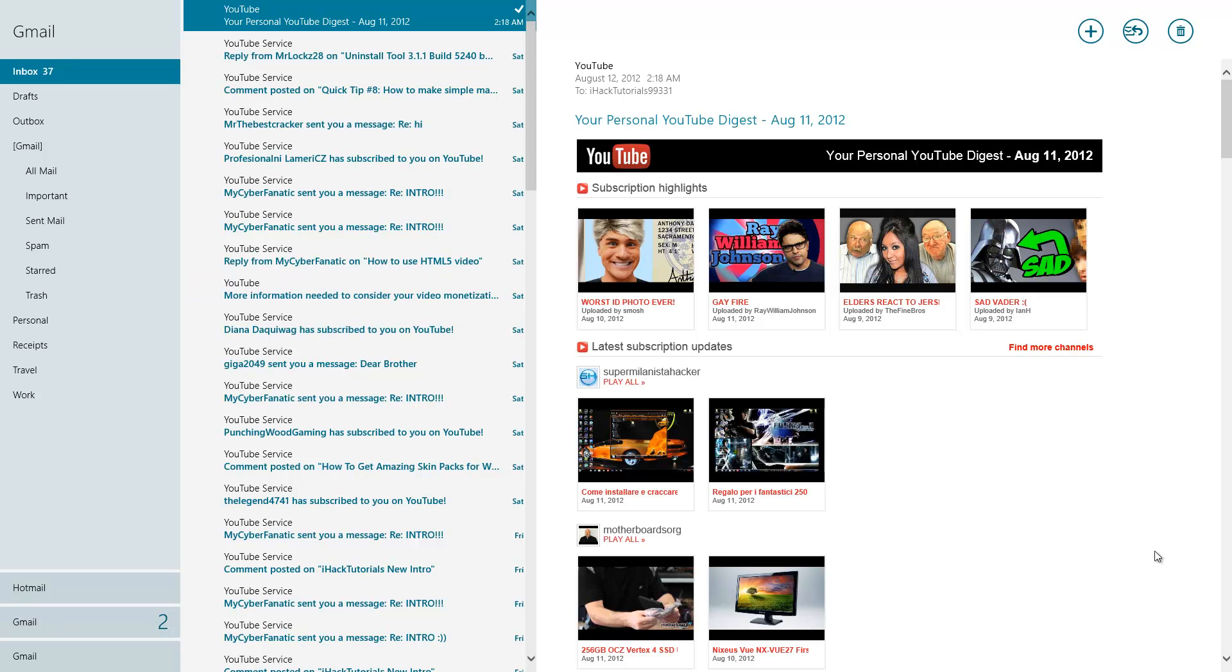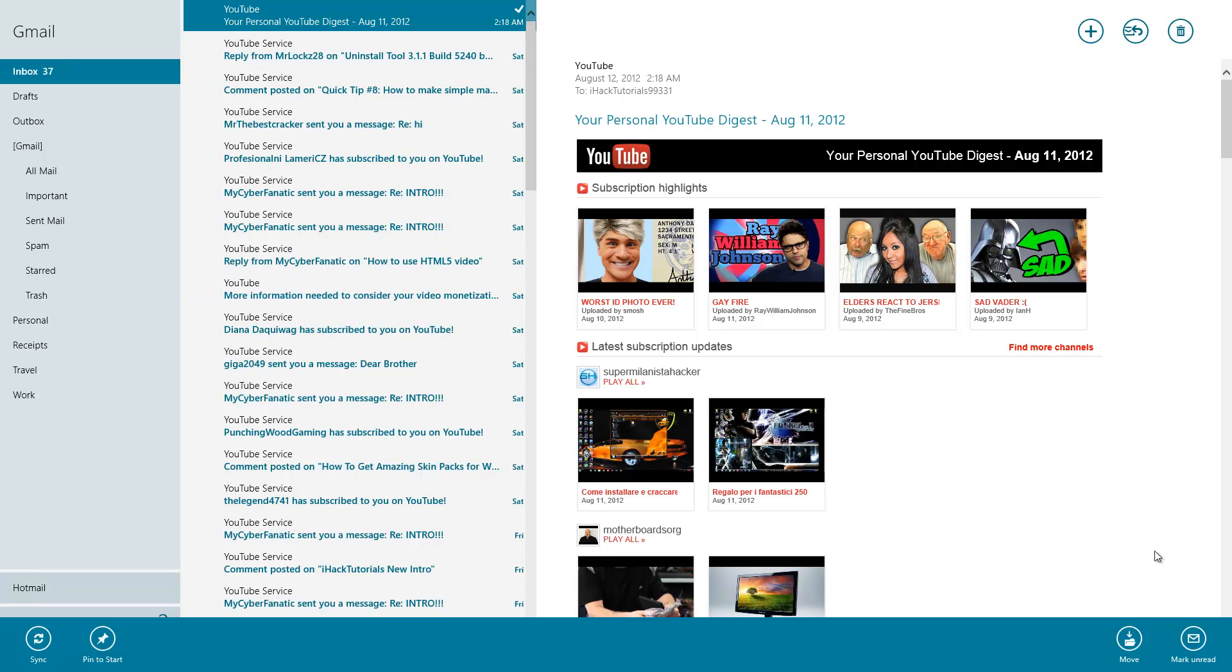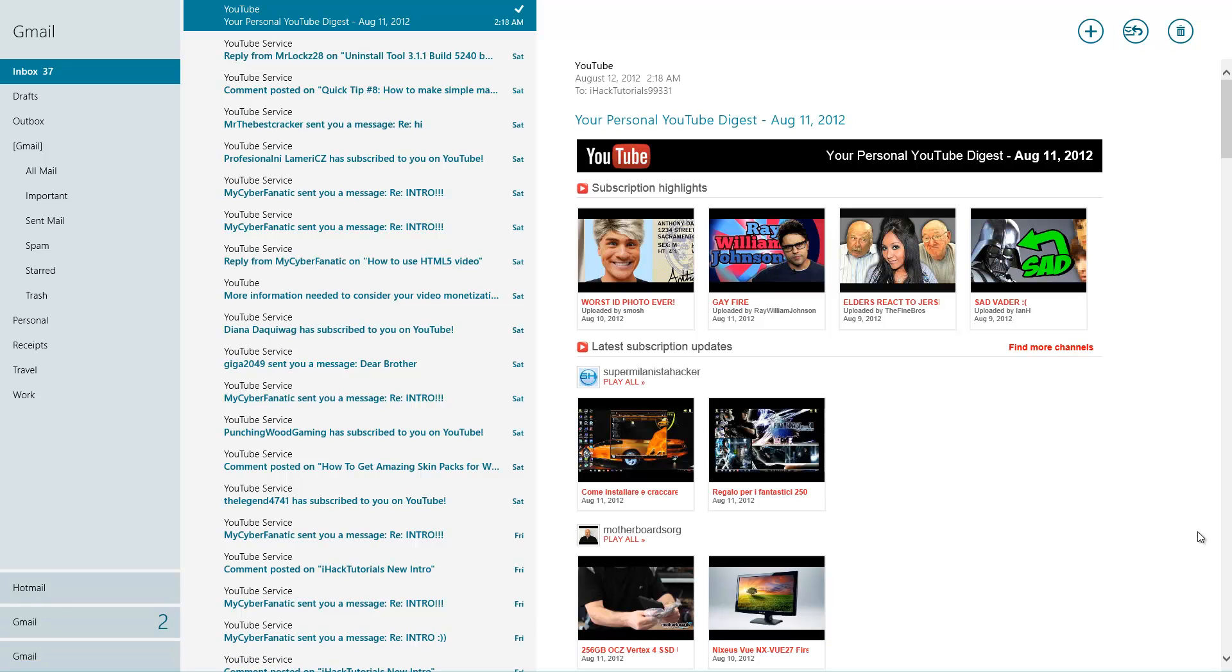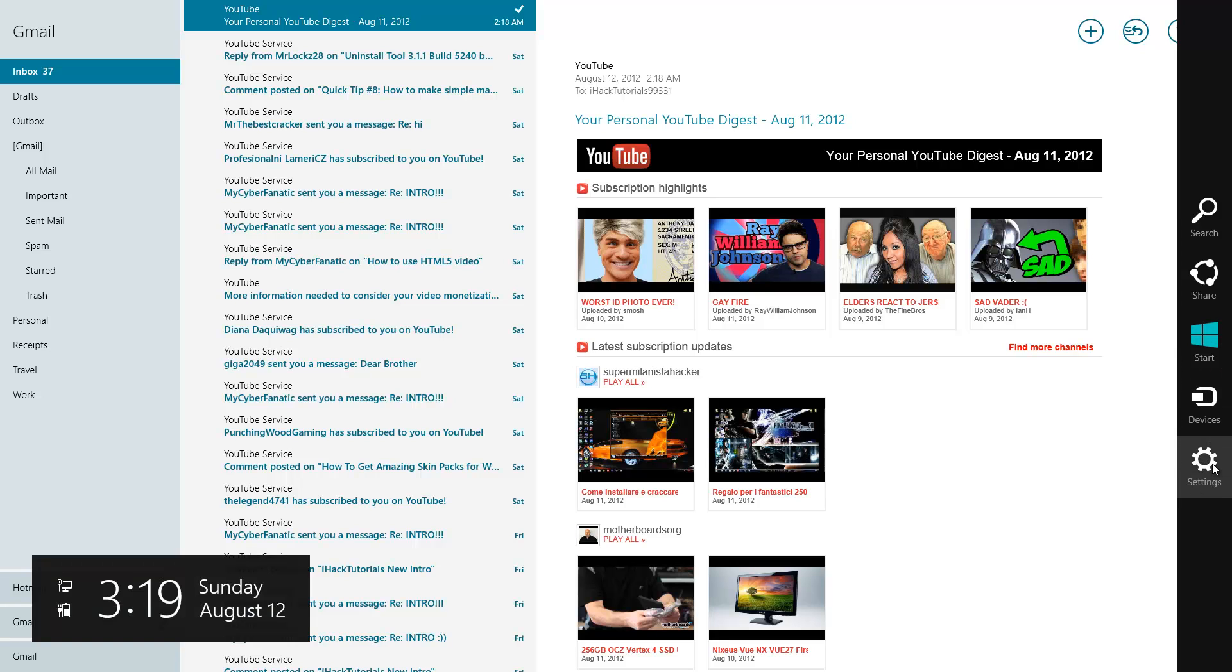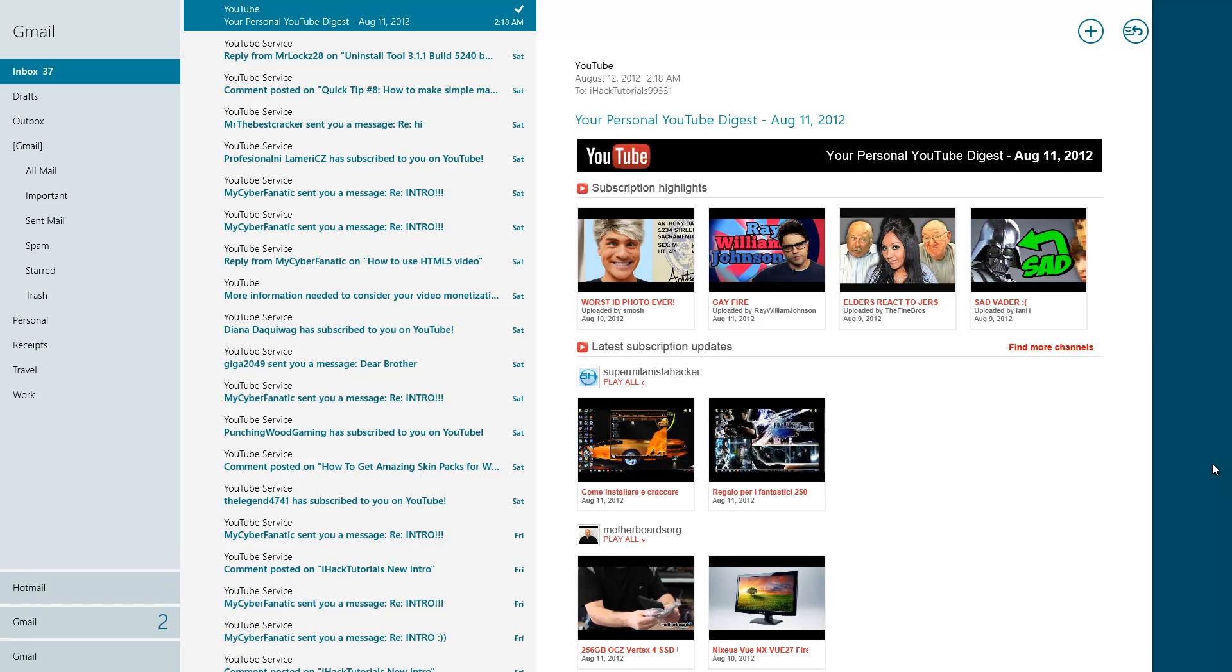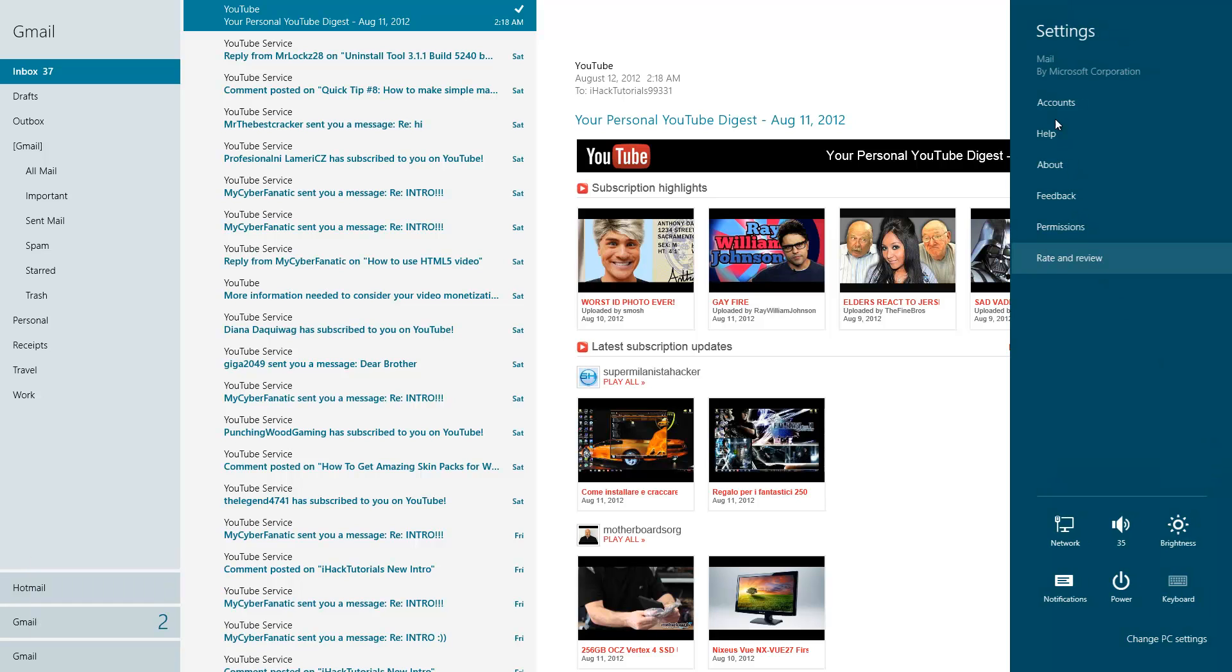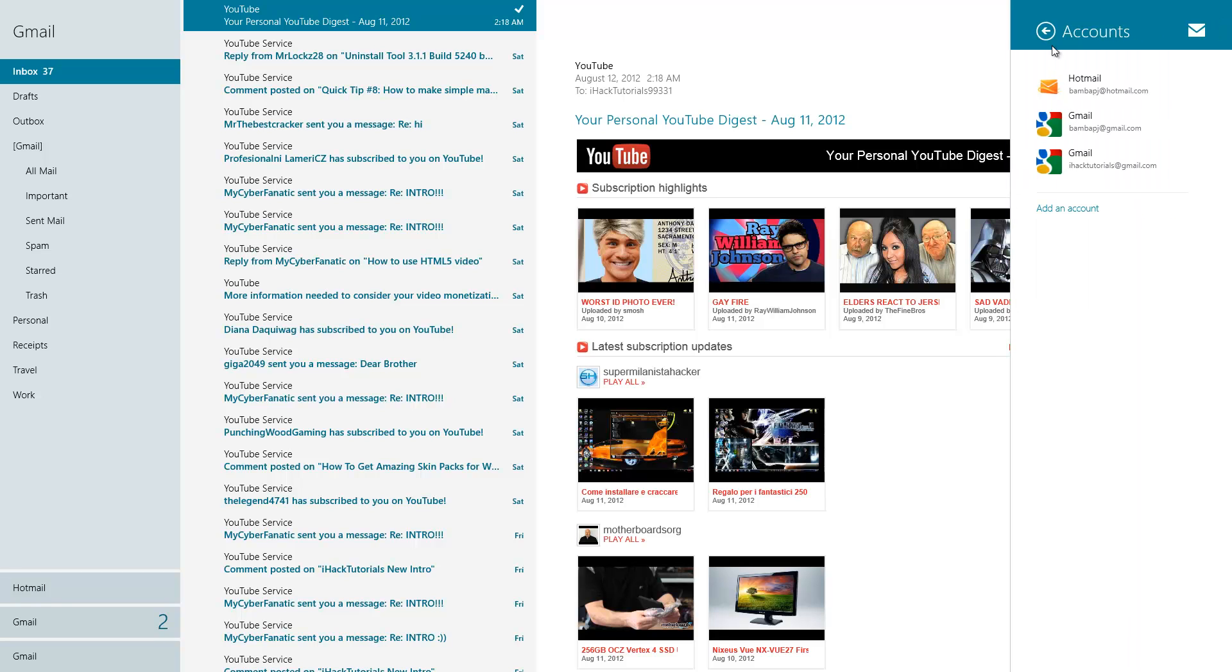To add more accounts, just right click on the empty part, put your cursor to the bottom right corner, then click on Settings. Click on Accounts and you can add an account right here.